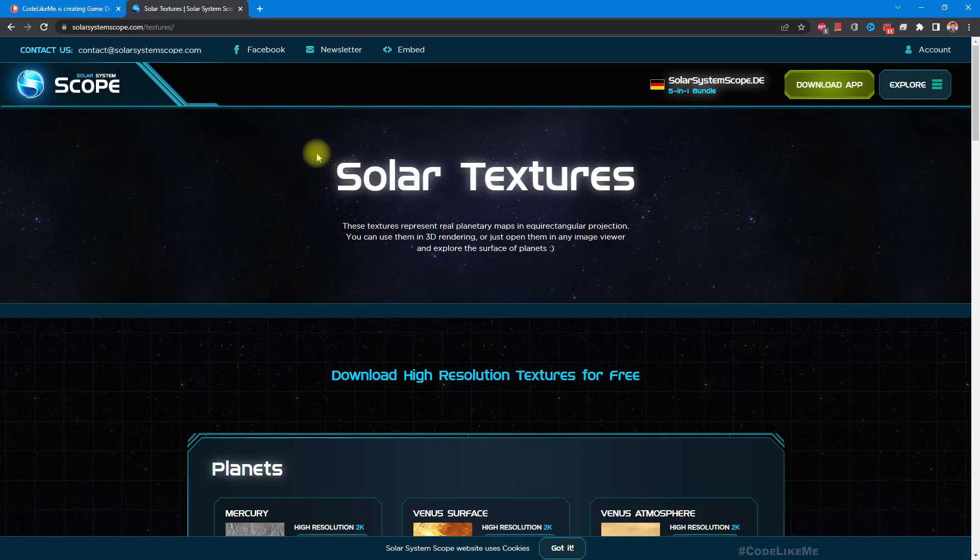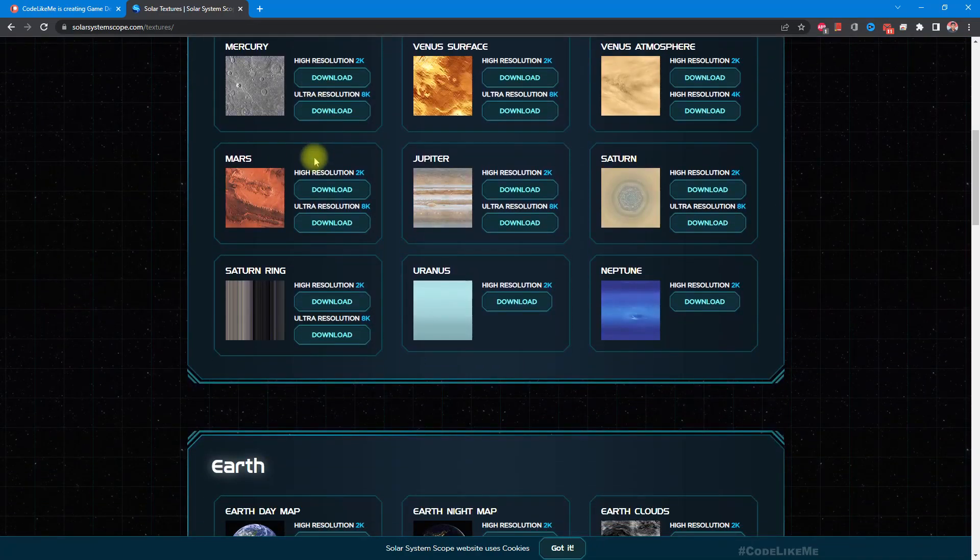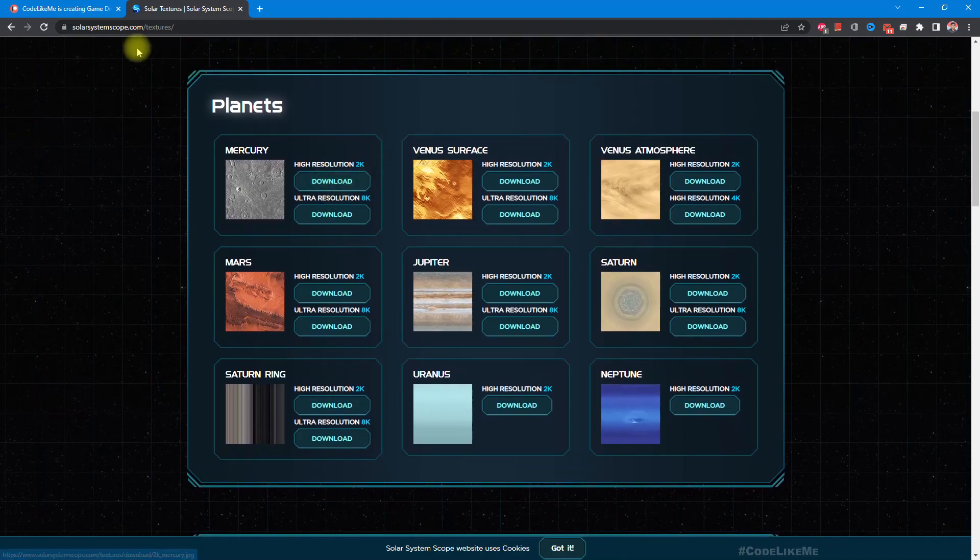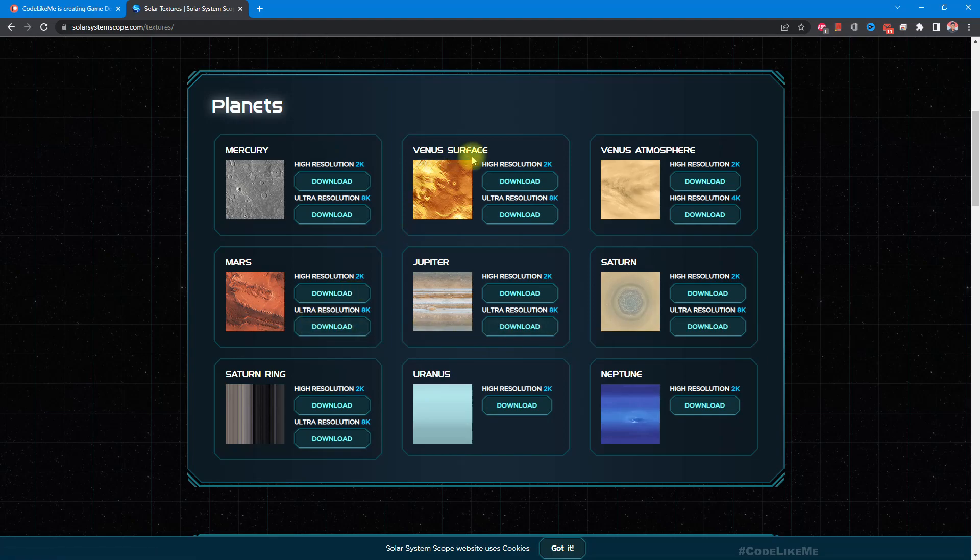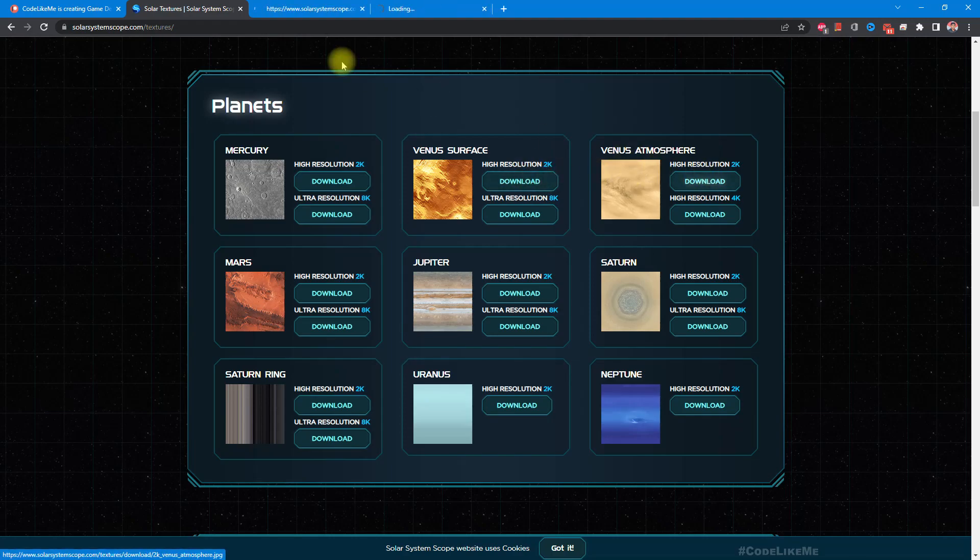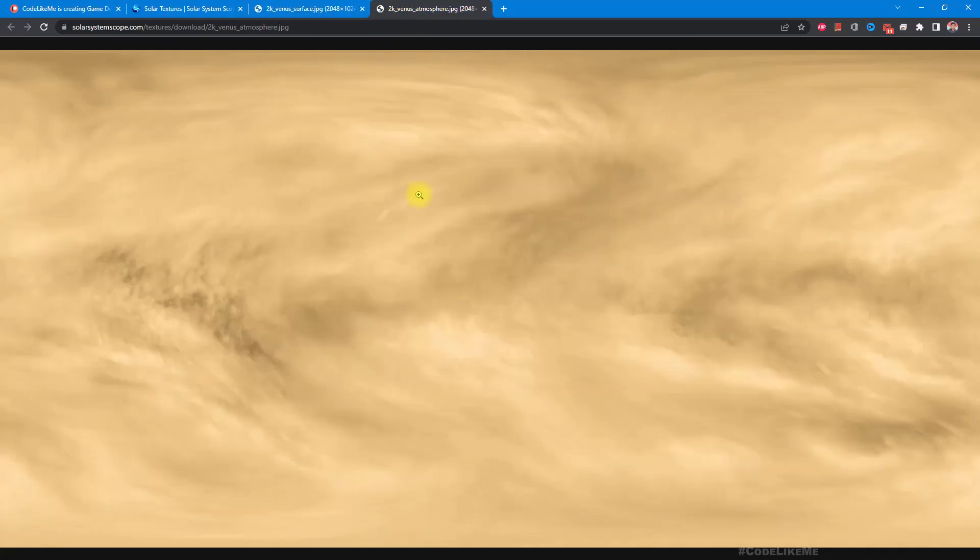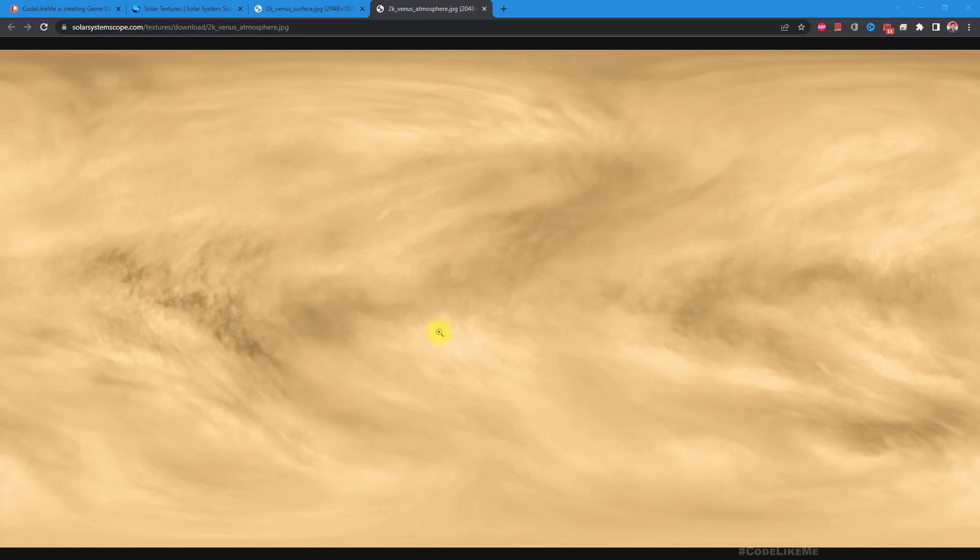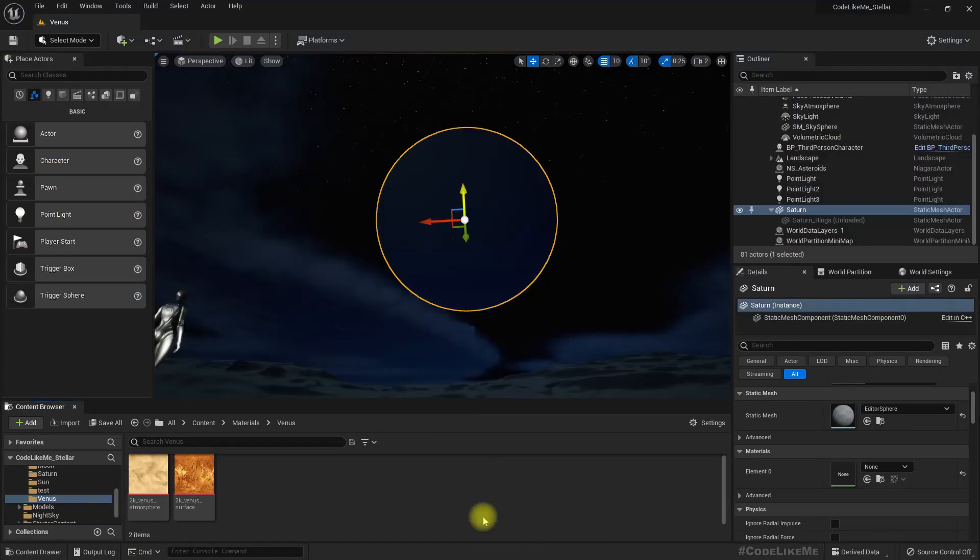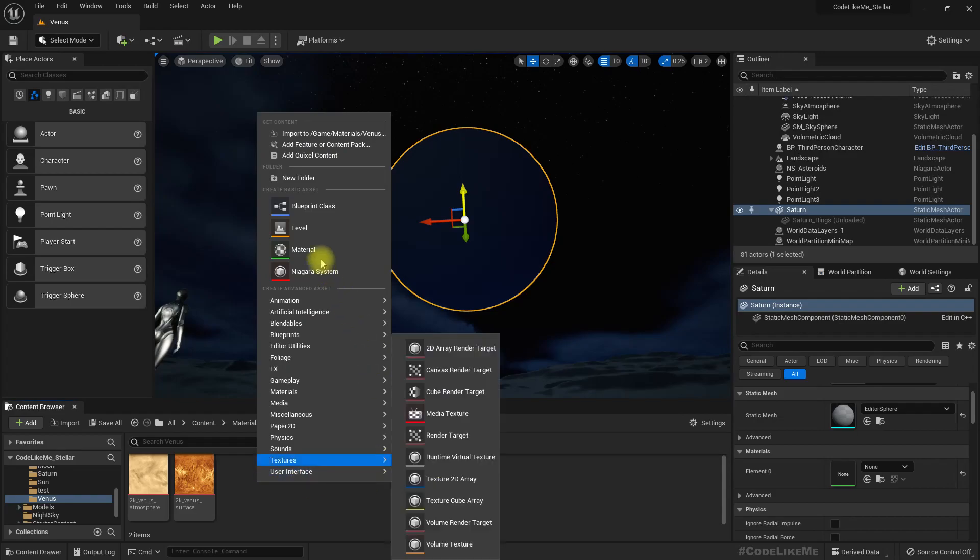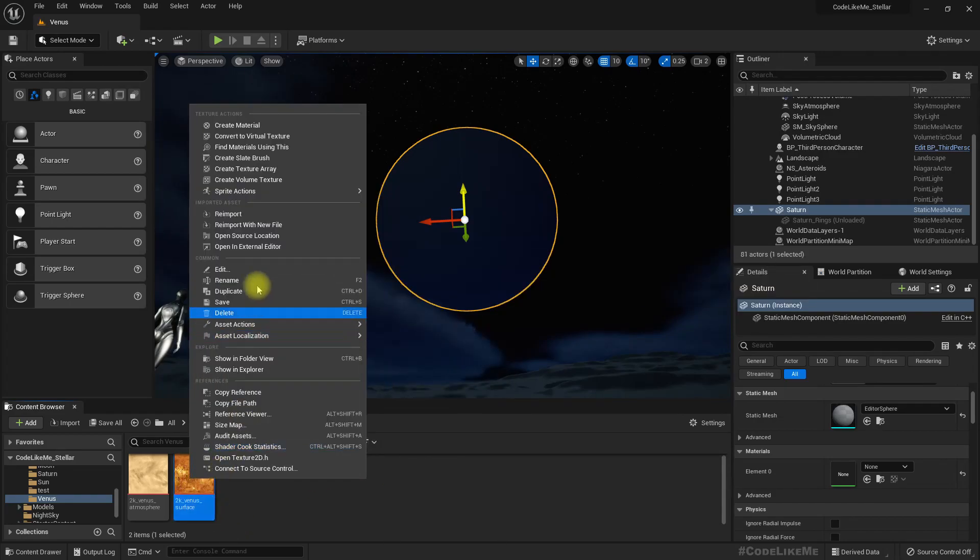Just like in previous planet materials I worked on, I'm going to download the textures from solarsystemscope.com. We have two textures for Venus: Venus surface and Venus atmosphere. This is the surface material texture and this is the atmosphere texture. I have already imported them both here, so let's create a material using this surface texture.